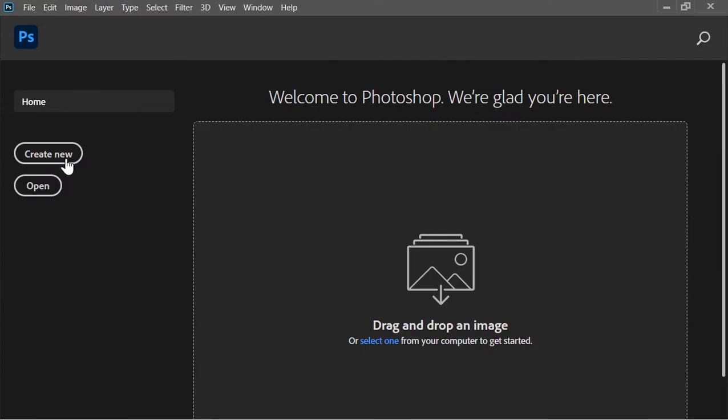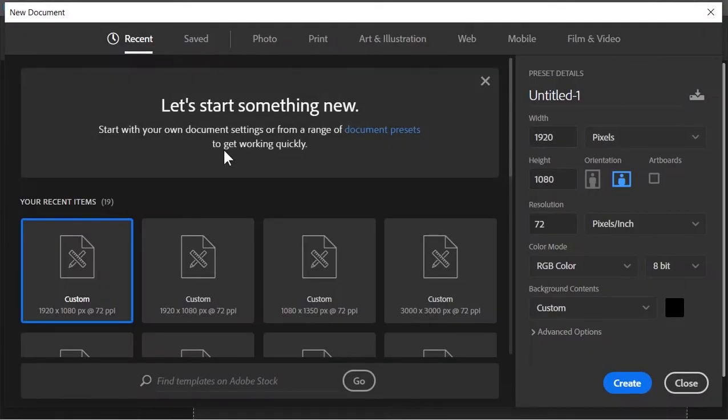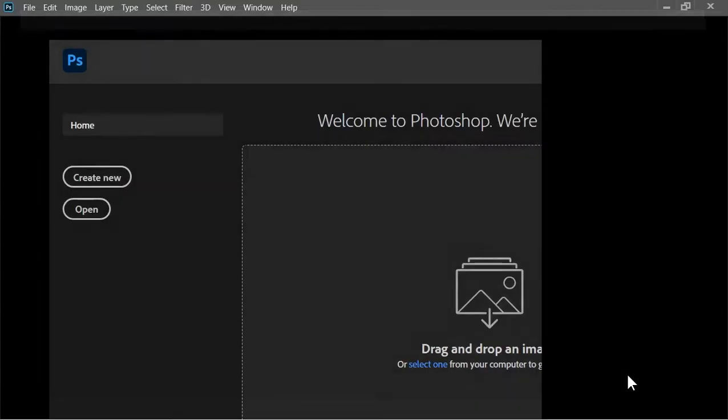Okay so first of all create a new document. Size is 1920x1080 and the resolution is 72 pixels per inch. Click on create.